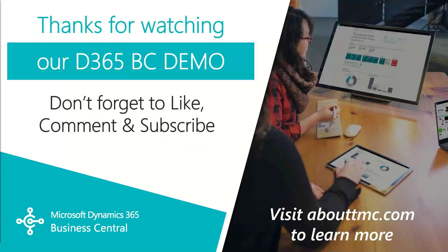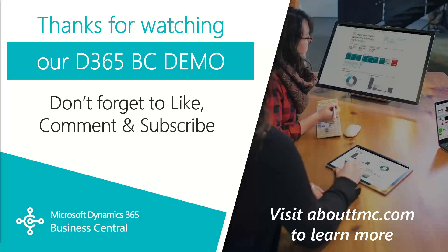That wraps up this video. If you have any questions or would like to make a suggestion on what we should cover in the next video, please comment down below. I'll do my best to answer your comments. And if you need immediate technical support, I invite you to visit our website abouttmc.com.